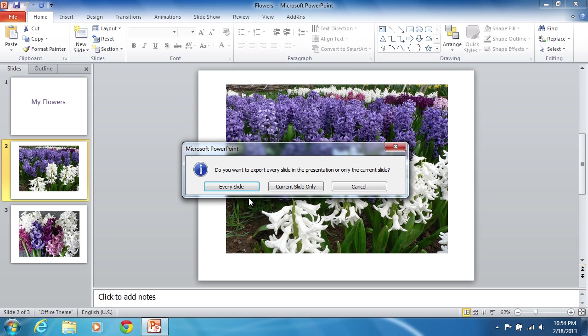In the appeared dialog box, click on the Current Slide Only button to save the single slide, or on the Every Slide button to save the whole presentation.